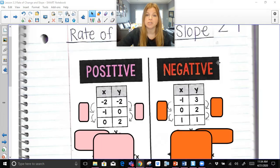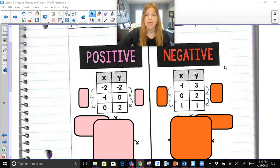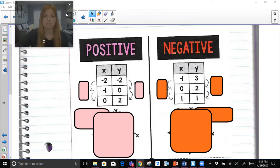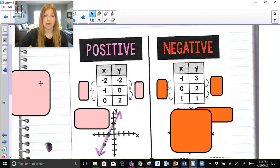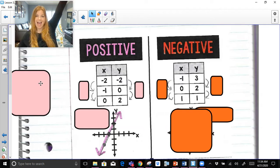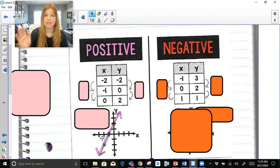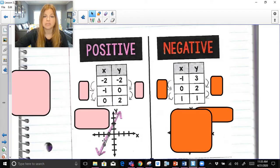The first two types of slope we're going to talk about are positive slope and negative slope. I want you to take a look at these ordered pairs that are here in this table: negative 2, negative 2; negative 1, 0; and 0, 2. If I was to go ahead and plot those points onto this graph here, it would look like this. A line that looks like this has a positive slope, because we read graphs from left to right. So if I was to read this graph from left to right, it starts here and it's working its way up — that would be a positive slope. From left to right, the graph is increasing.